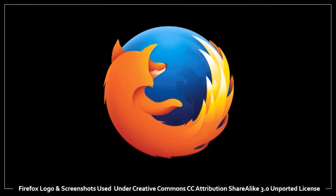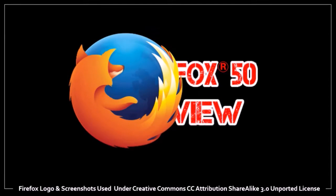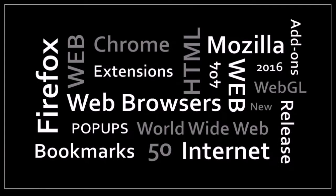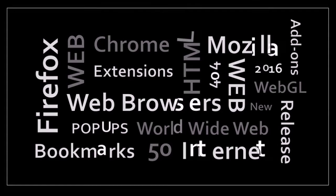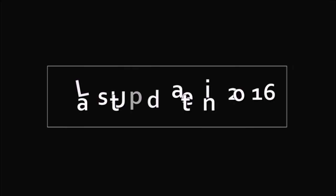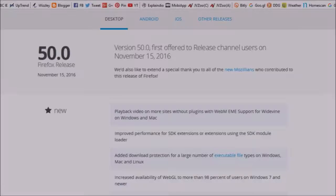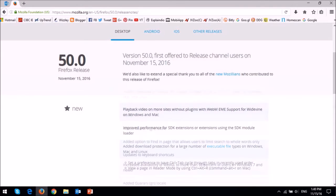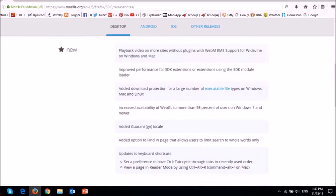Hey guys Anthony here and yes Firefox 50 is here. It was released on November 15, 2016 and will be the last major update in 2016. There were a few changes but nothing really major. So let me cover some of these key changes.